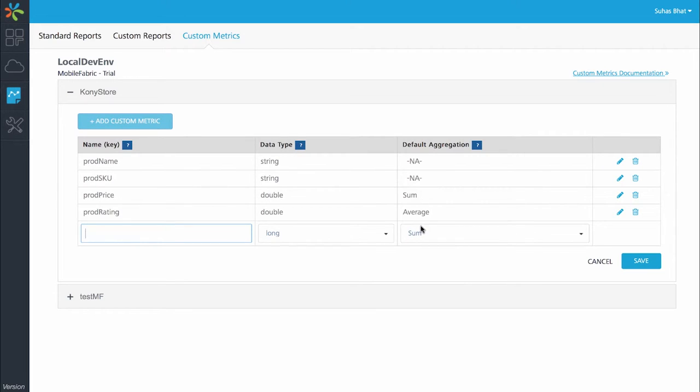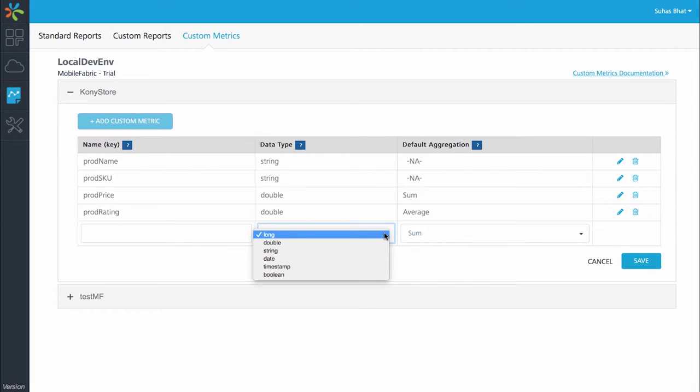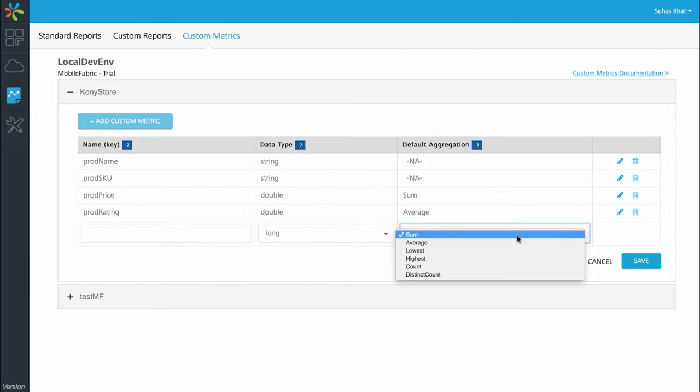Enter a name and the data type and aggregation. The name is the key for that particular custom metric and it has to be unique within the application. The data type is used to specify whether it is a double or a string or a date, timestamp or boolean so as to be able to save it in the data type in the database. The aggregation is valid for numerical values and it lets you have values like sum, average, lowest and so on.